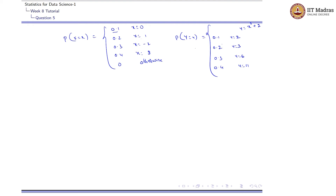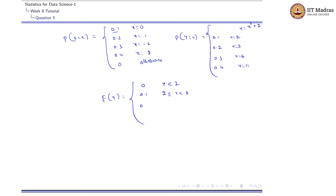Now let us look at the cumulative distribution function of Y. F(y) = 0 for y < 2. For 2 ≤ y < 3, F(y) = 0.1. For 3 ≤ y < 6, F(y) = 0.1 + 0.2 = 0.3. For 6 ≤ y < 11, F(y) = 0.3 + 0.3 = 0.6.